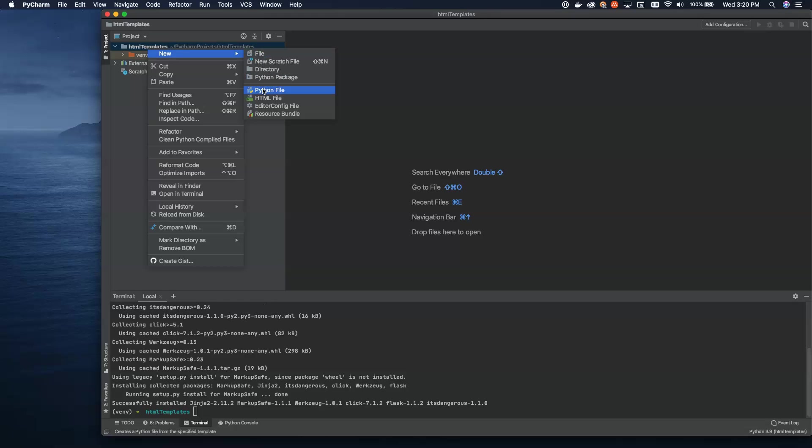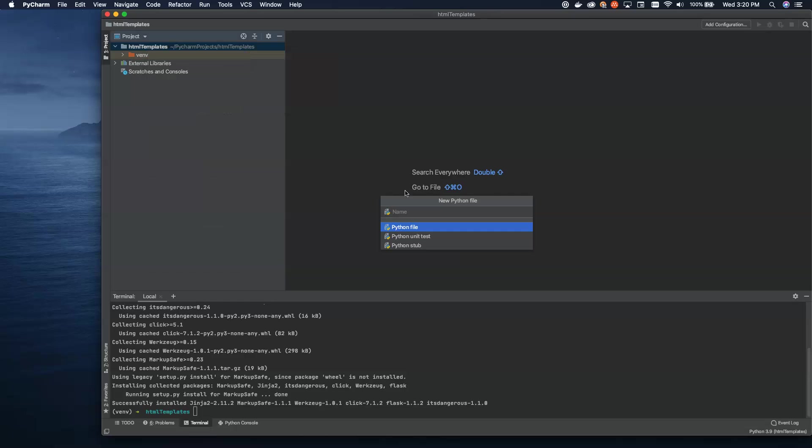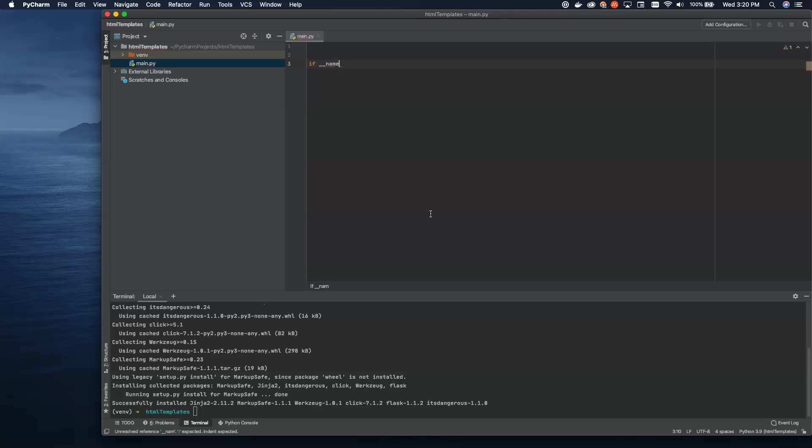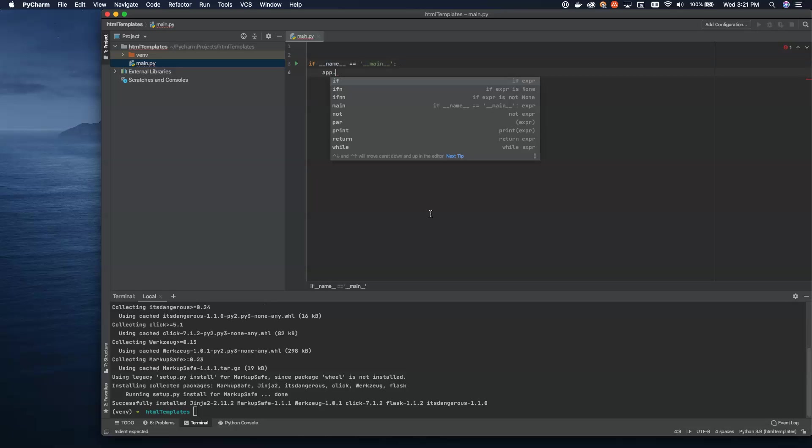Let's go ahead and create a new Python file. We're just going to call this one main. We'll start it up. And then, as usual, I'm going to start with a dunder name equals dunder main. And we will just do an app.run here.